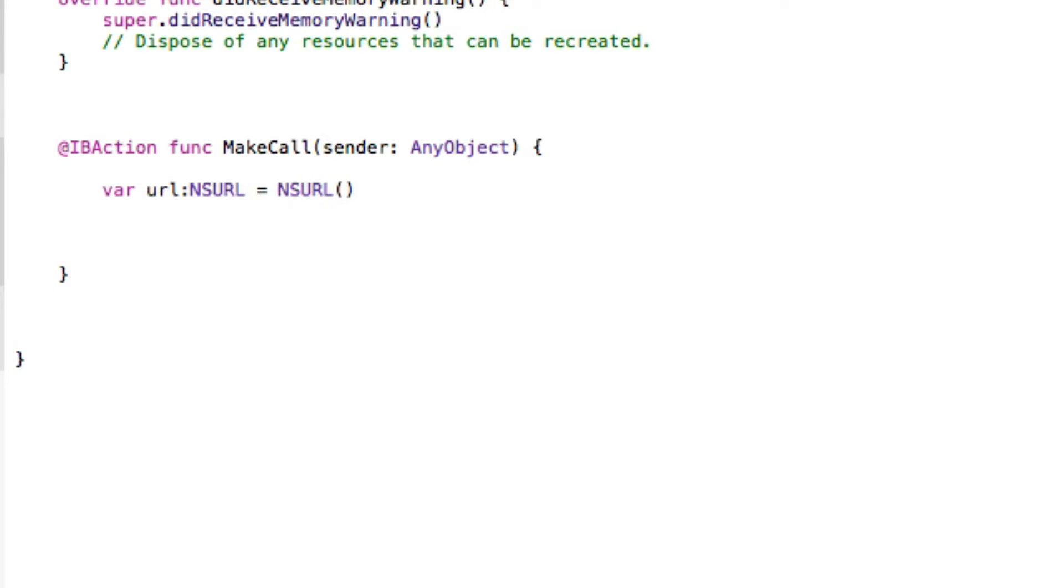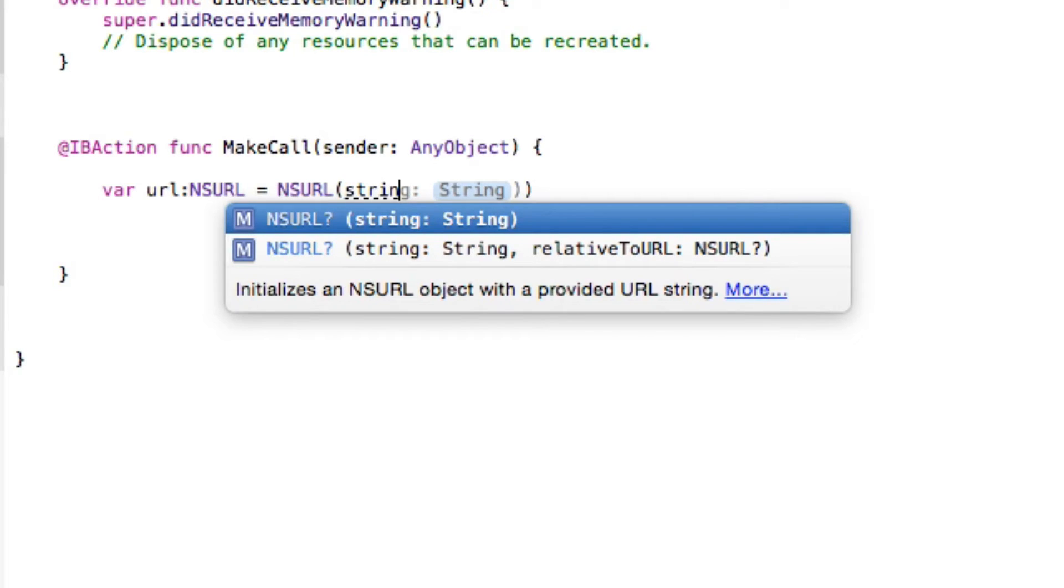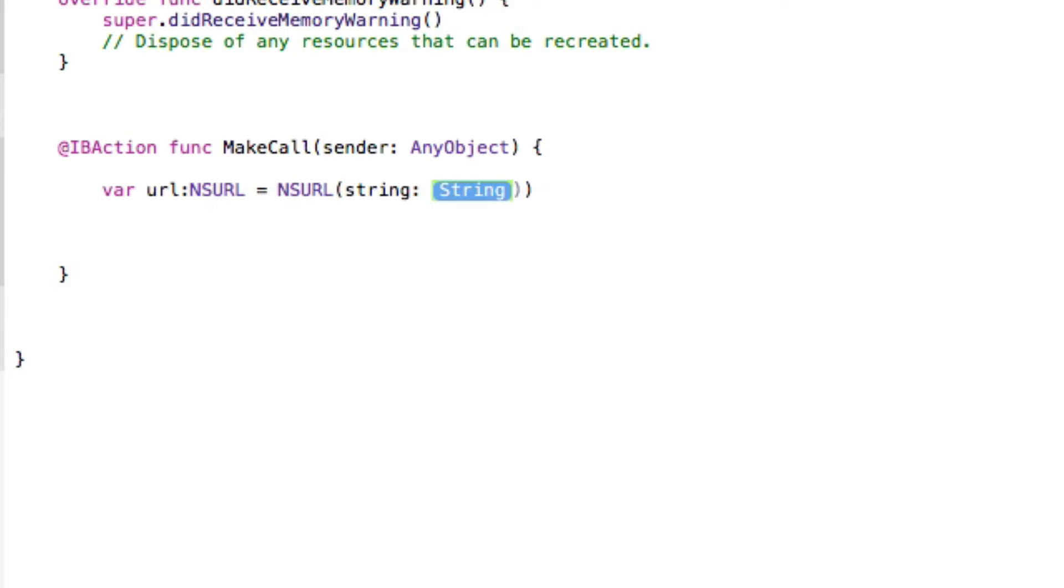Two brackets. We're going to get our string and in the string here we're going to do two quotation marks. We'll come back to that in just a second. Then after that first bracket there we need to do our exclamation mark.